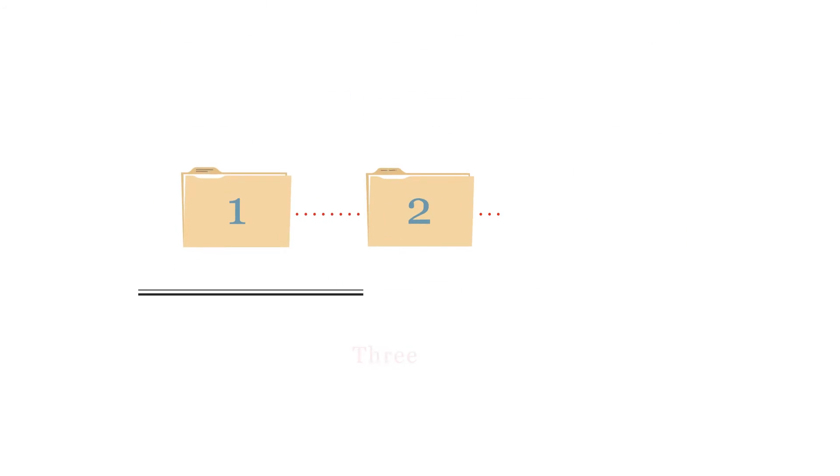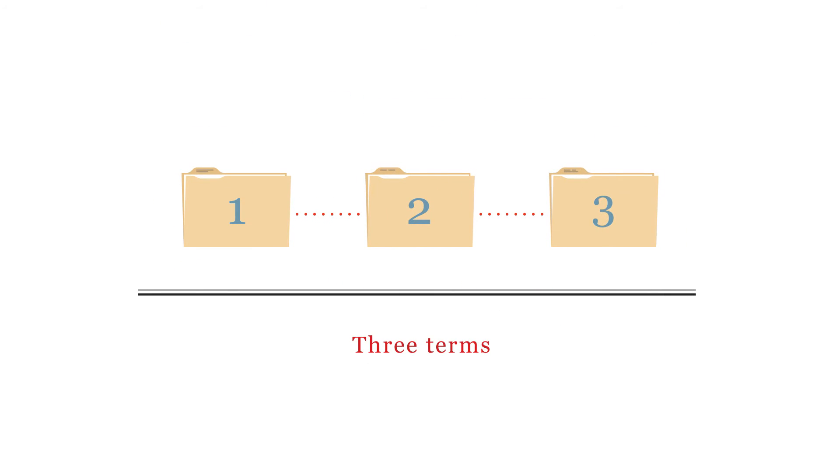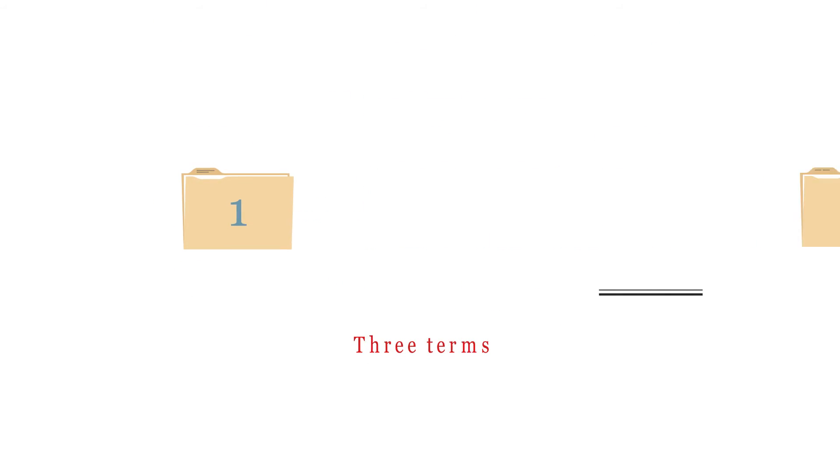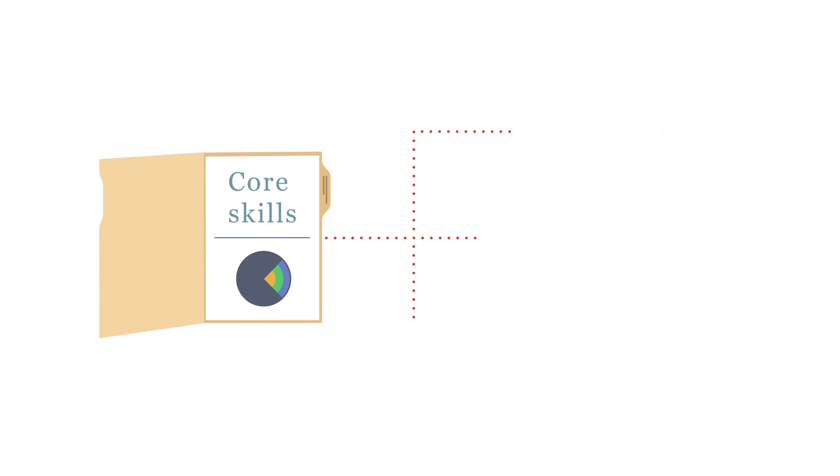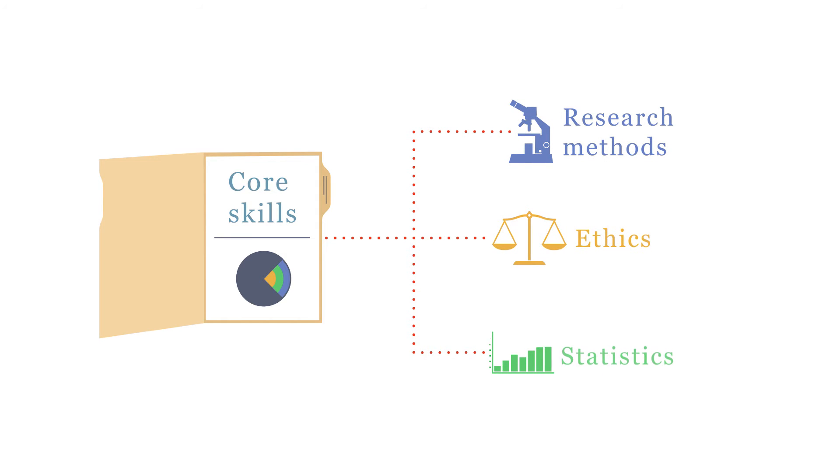It's structured into three terms. In Term 1, you learn core skills in research methods, ethics and statistics.